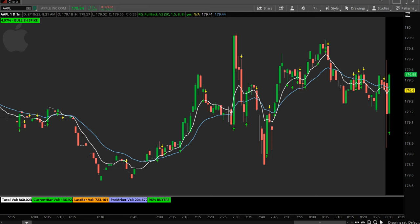Good morning traders. It is August the 12th, 2023. I am Ricky Gaspard and today's video is about setting up tick charts for scalping or trading, however you want to use it.